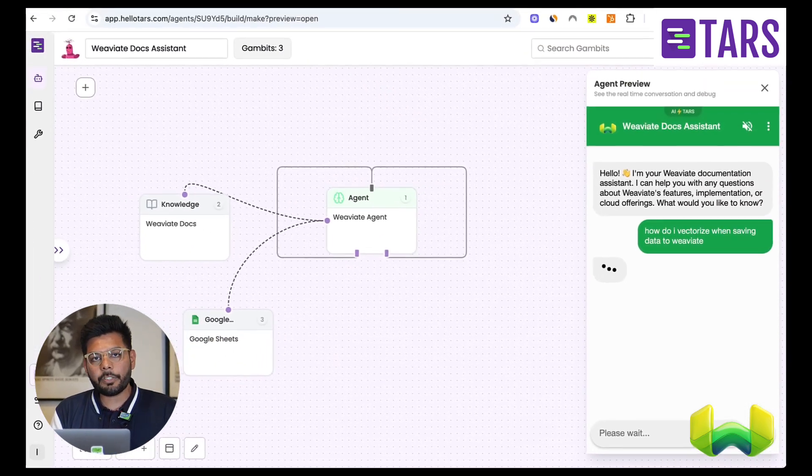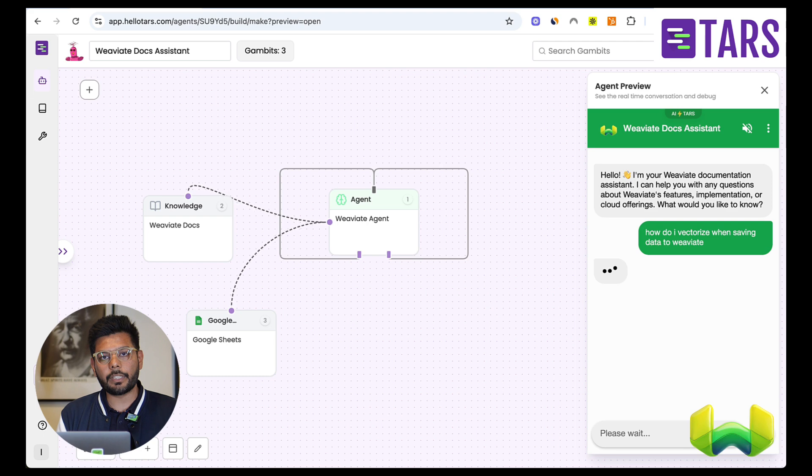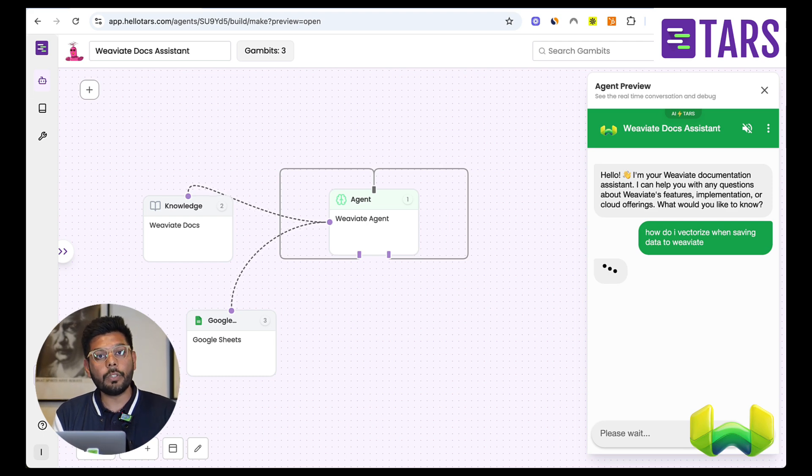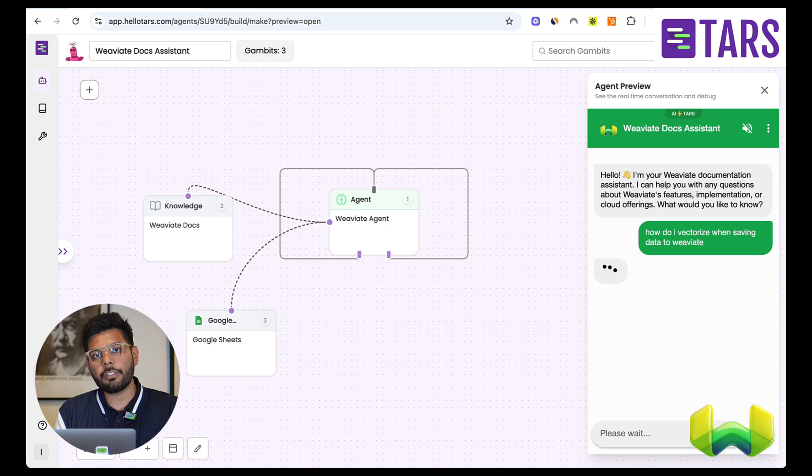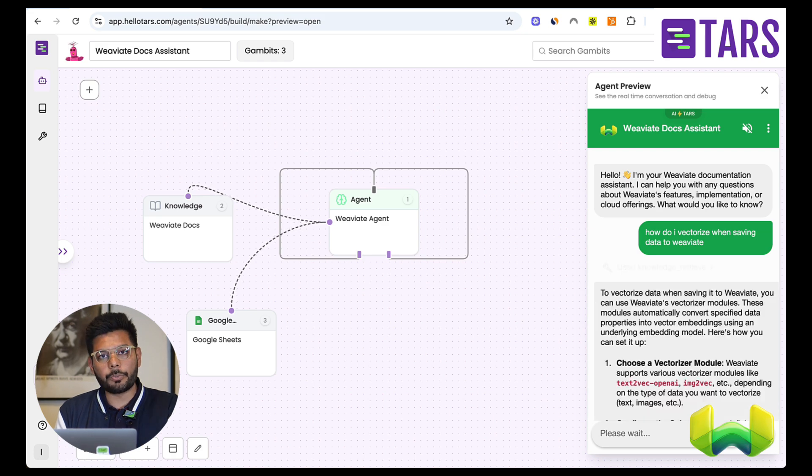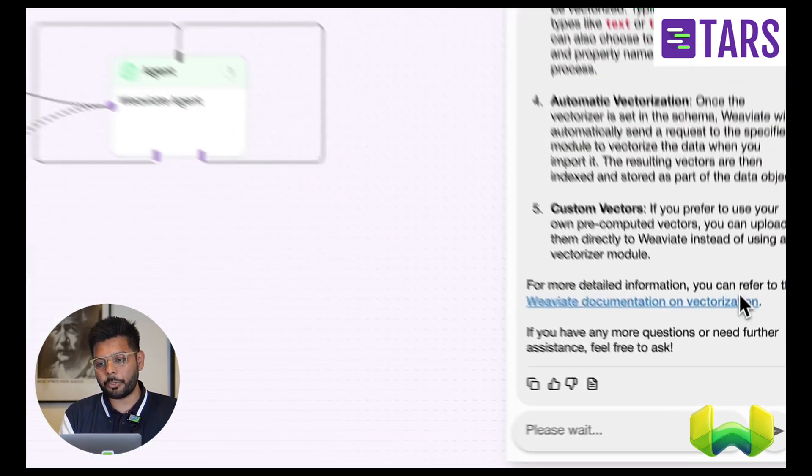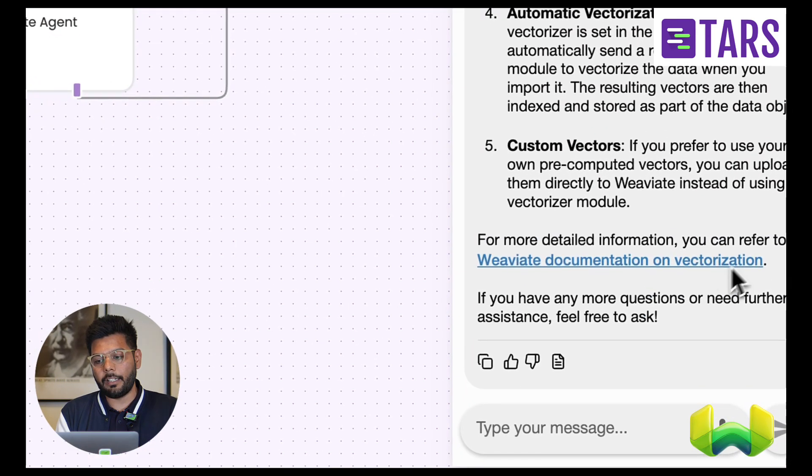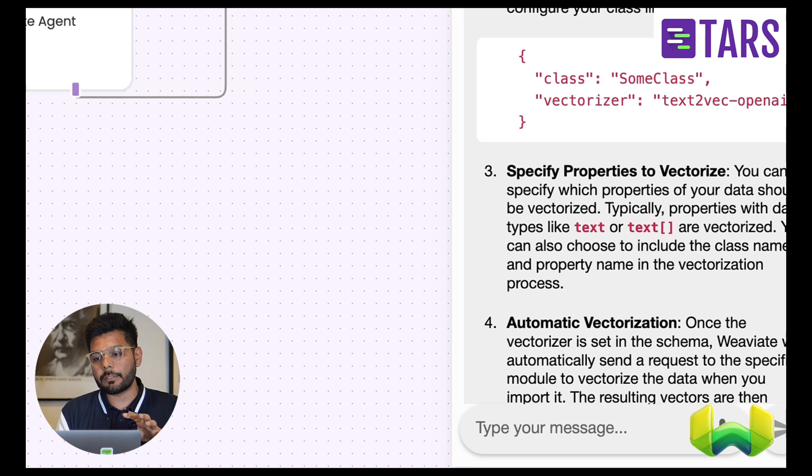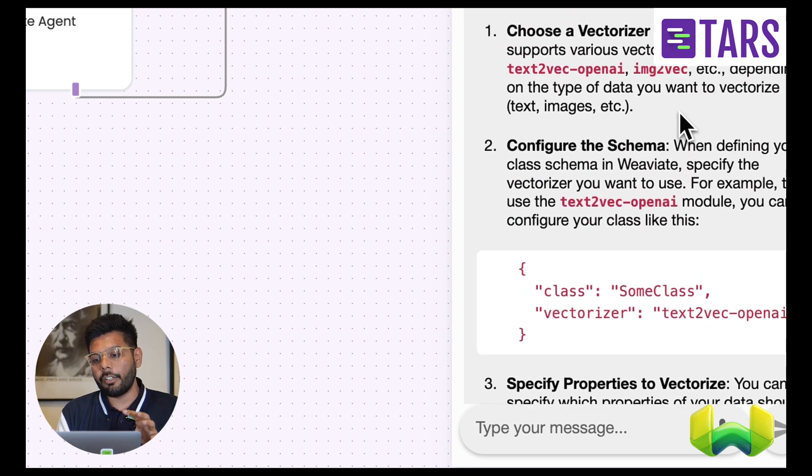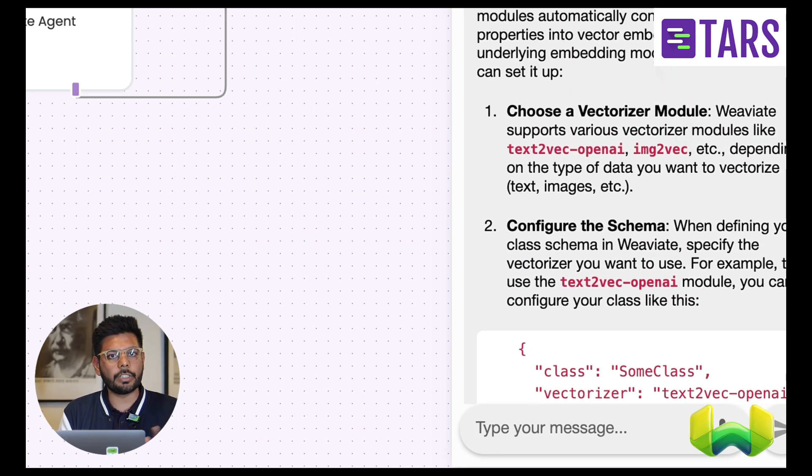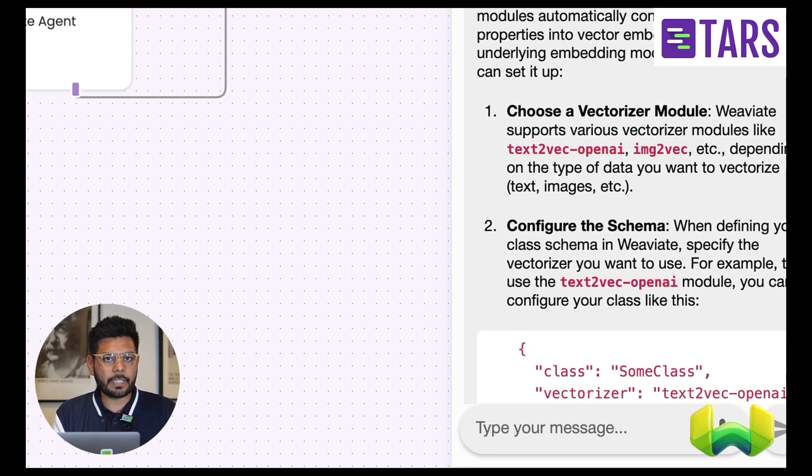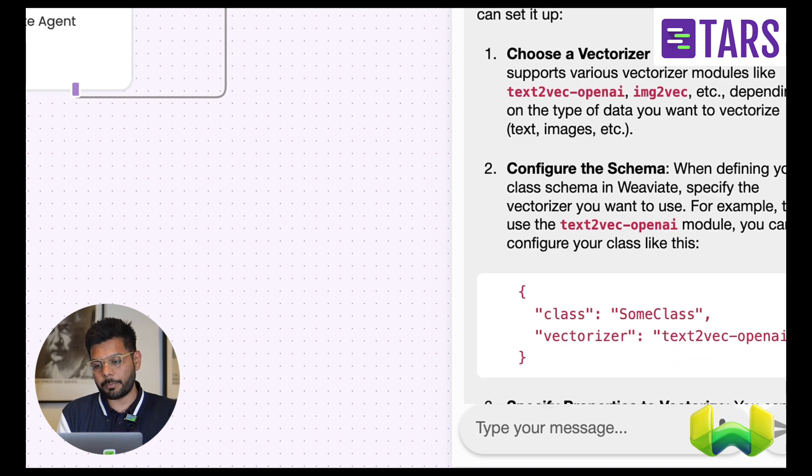And at this point of time, what the agent is doing is it's referring to the knowledge tool that it has been connected to and fetching the right information based on the user's question itself. And that is what you would see the agent has done here. It has brought in a human-like response, did a semantic search on the knowledge base that we had connected it with and brought in the proper response.